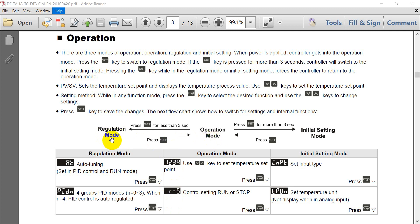Then we can go to the regulation mode or initial setting. So first time when we get the temperature controller, then we have to go to the initial setting mode first.